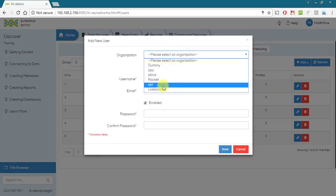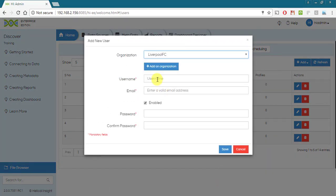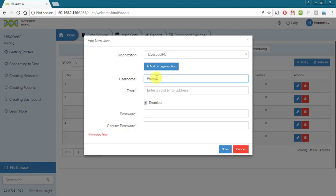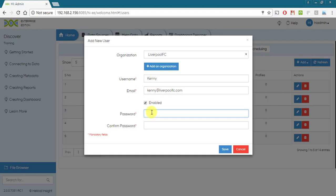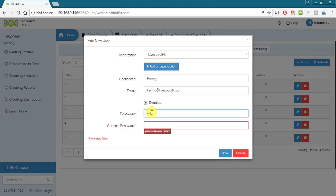Select the organization. Enter the user name. Email id. Enable or disable user and password having at least 6 characters.